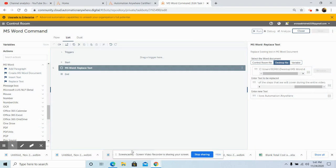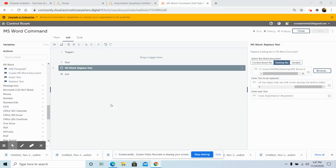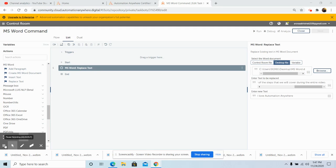This was all about the MS Word command package. In today's video we discussed the MS Word Package and how to use it with A2019 Automation Anywhere. If you have any queries, please feel free to reach out and I will be more than happy to respond. Please watch, like, and subscribe to my YouTube channel so you do not miss out on the latest topics. Thank you all and have a great day.